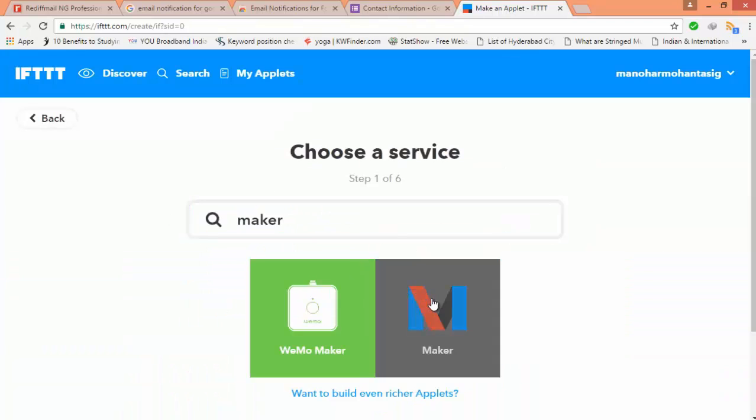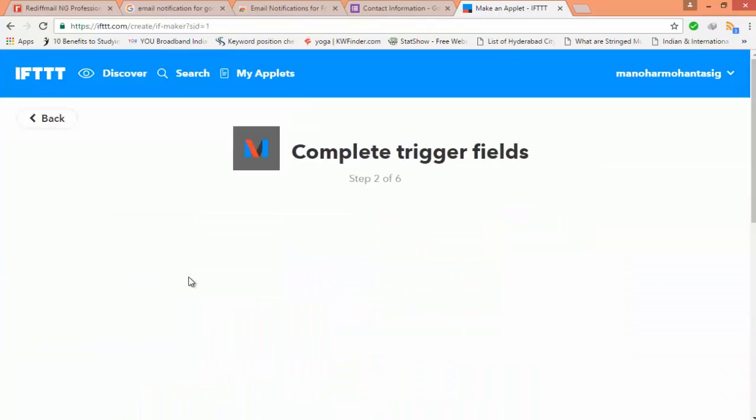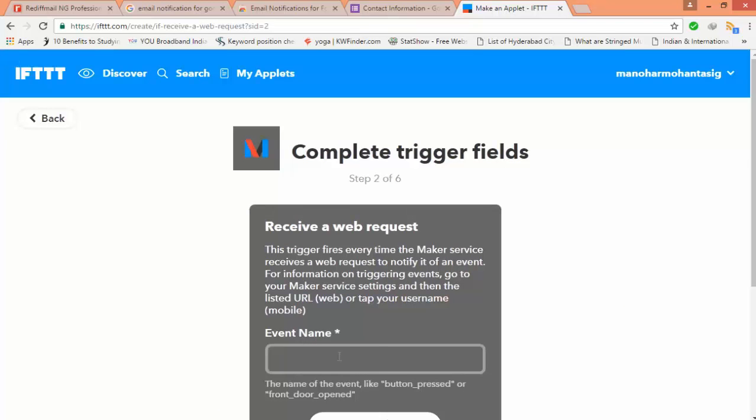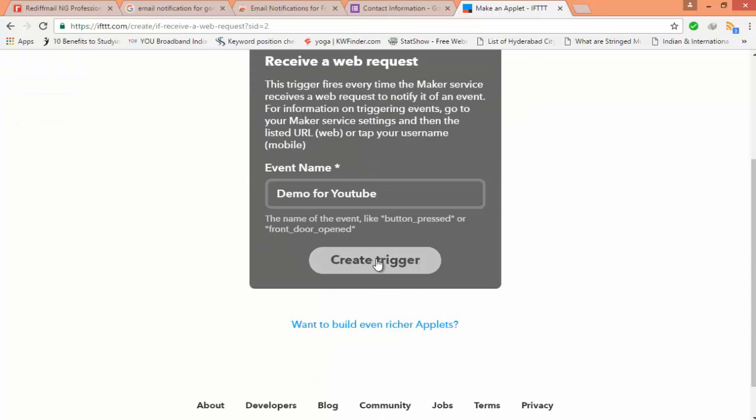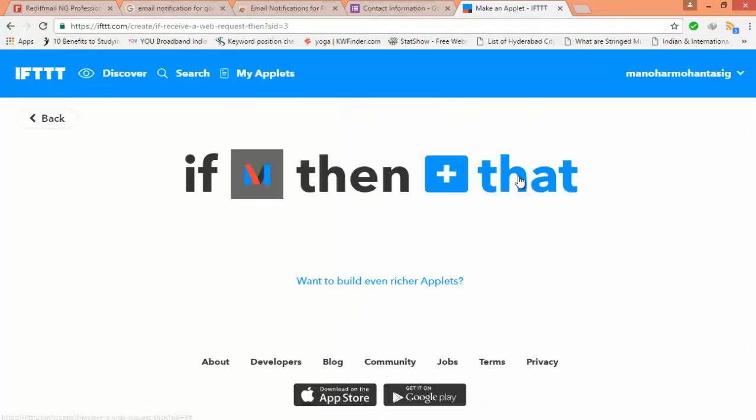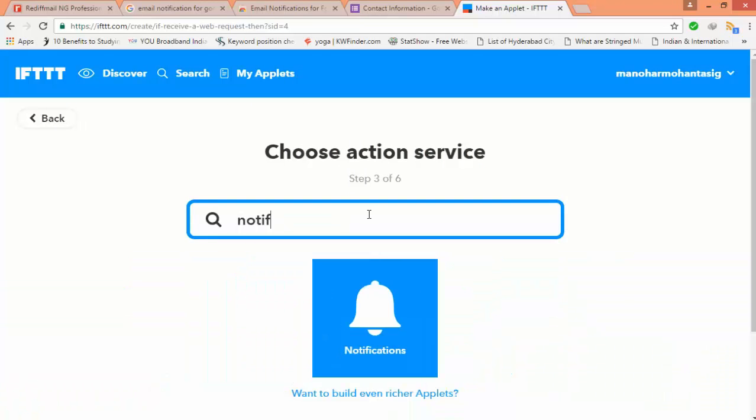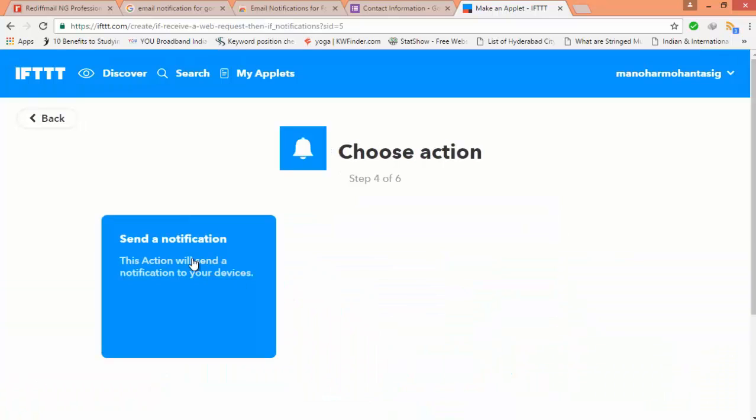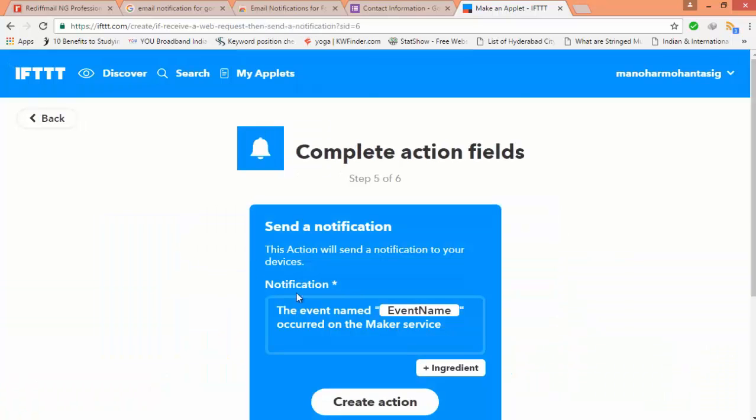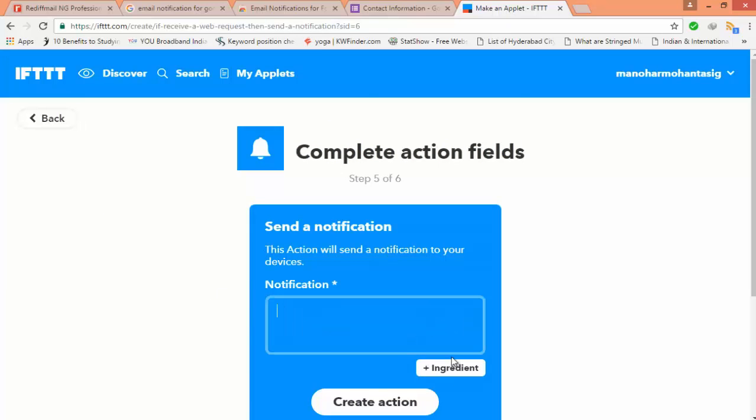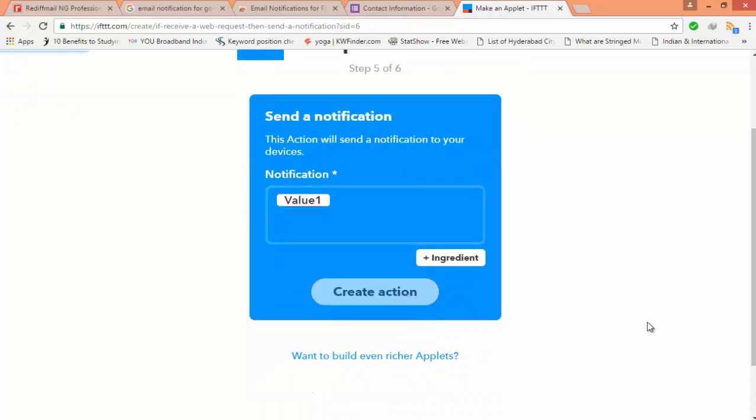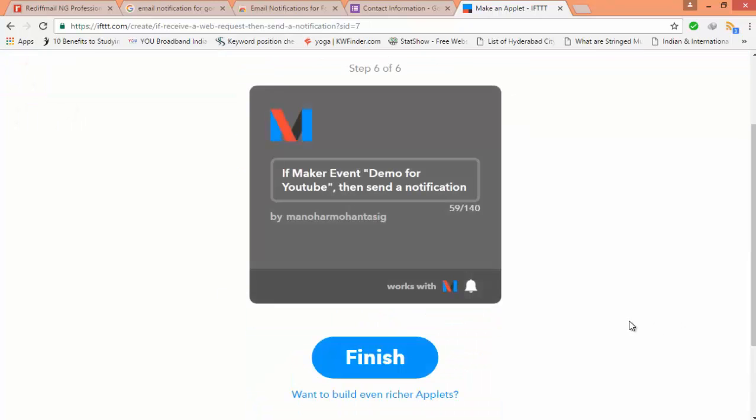Just select maker event name. The same name you have to give it. Then search for notification, just select the notification, clear everything, just add an ingredient, that's one value, create, finish it. That's it. Click on finish.